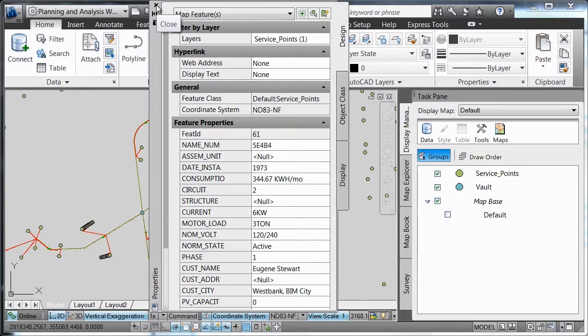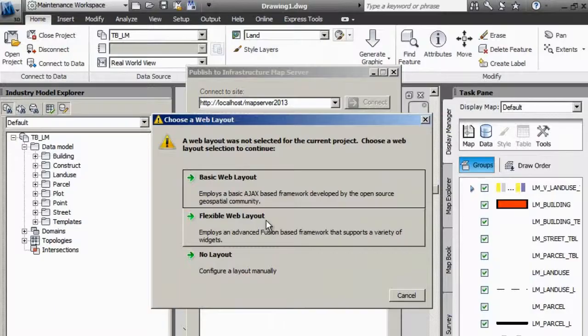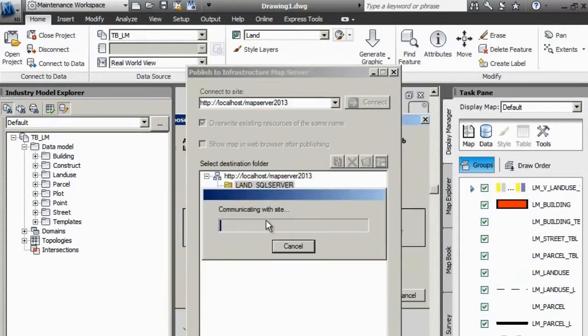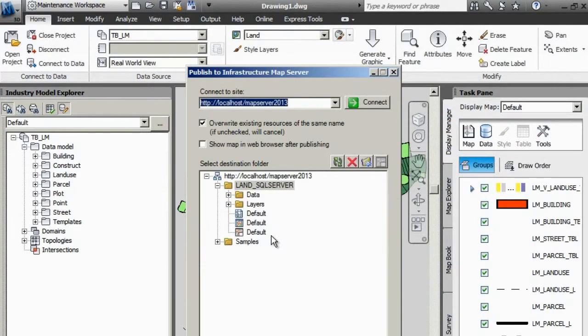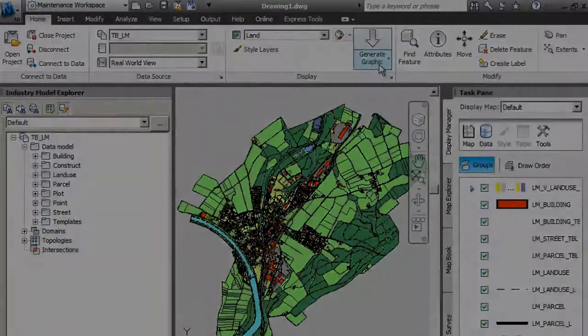And you can provide stakeholders with convenient and cost-effective access to planning and management data via the web.